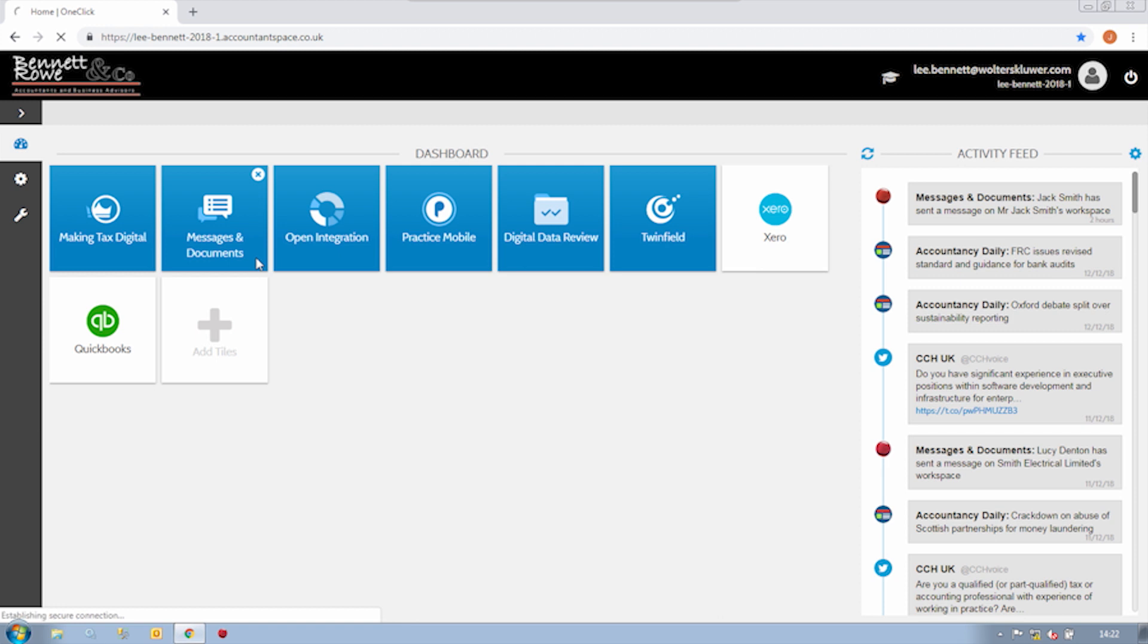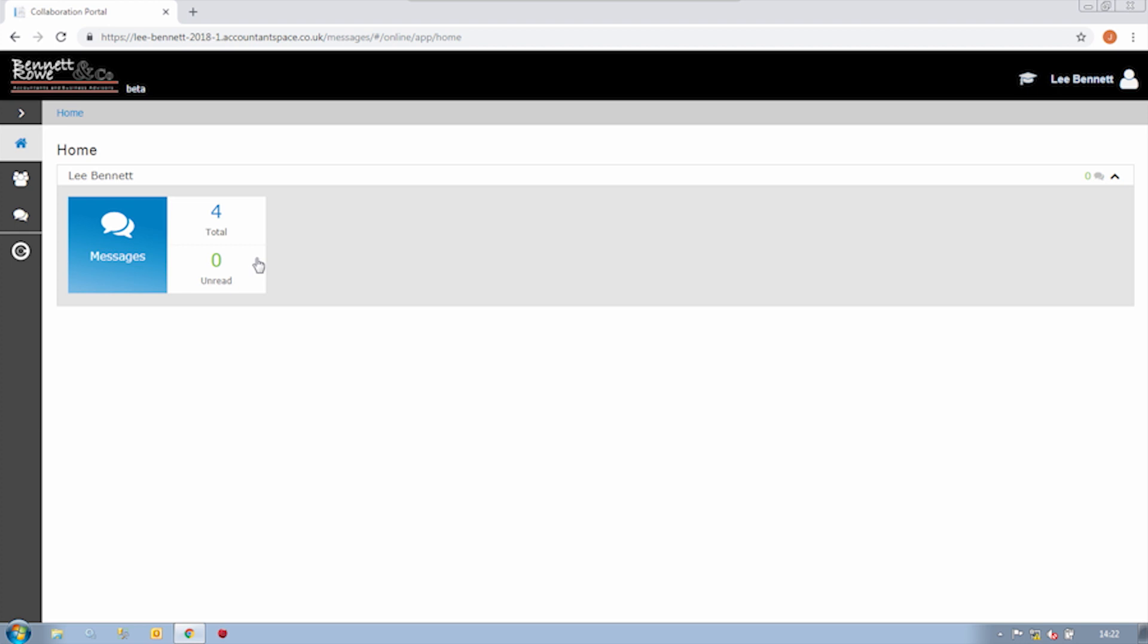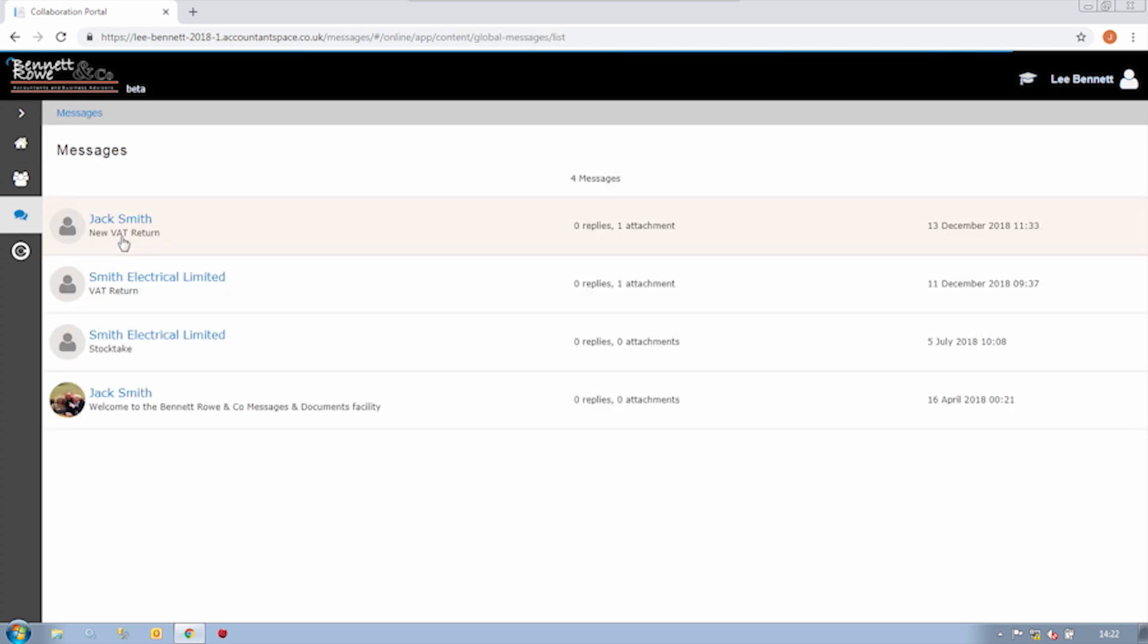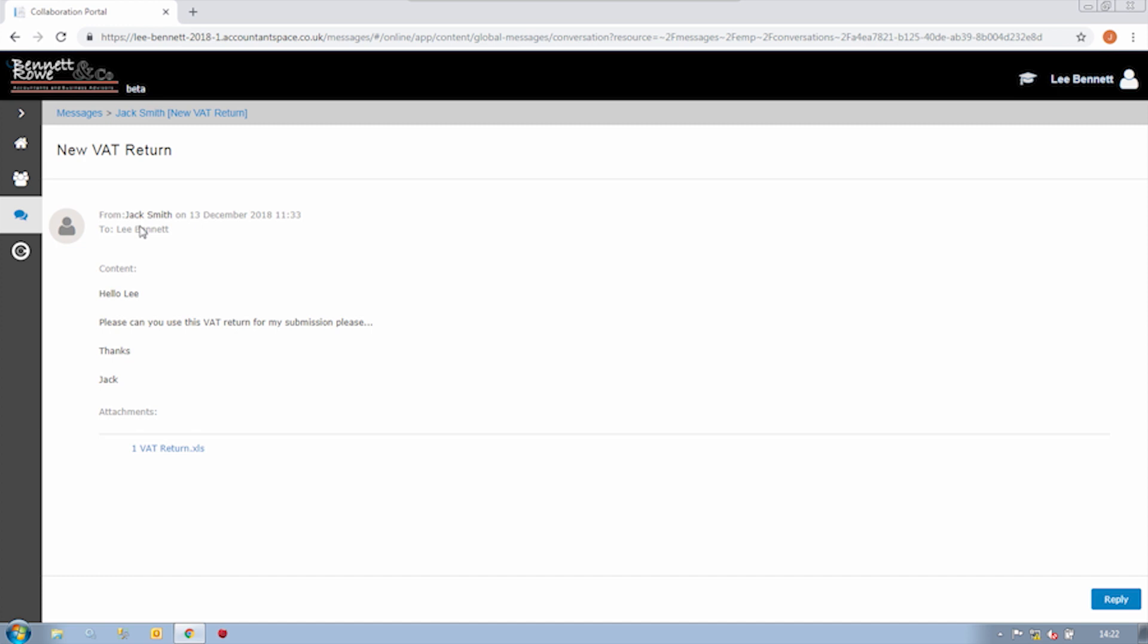Now if I go into CCH OneClick, I can see all the tools that are available for me to use. If I go into the messages and documents area, I can see that my client has sent me their bookkeeping spreadsheet. Although I'm viewing this in a web browser, both the message and the document will also be stored within the main CCH Central suite.